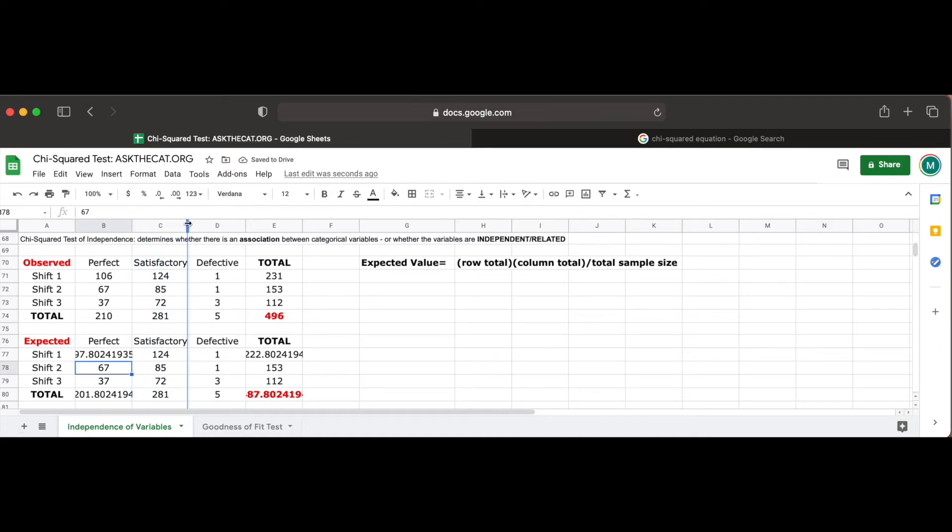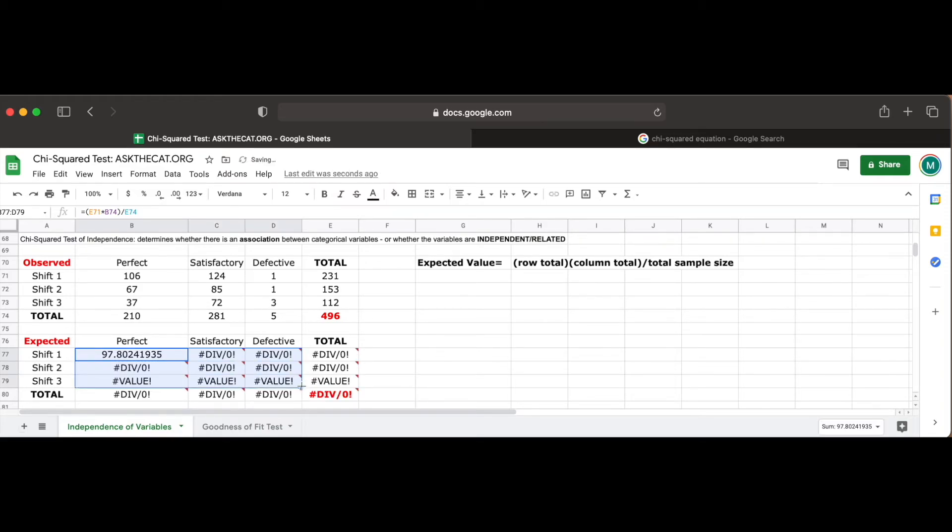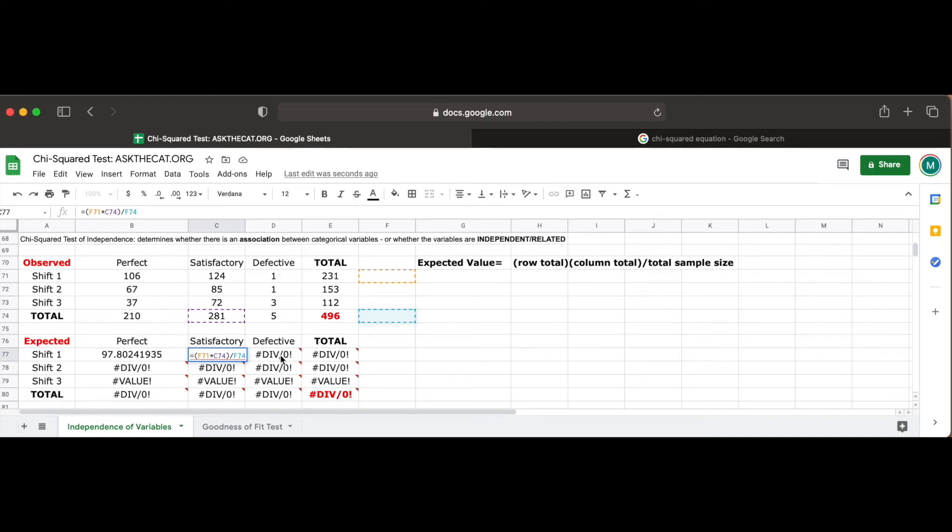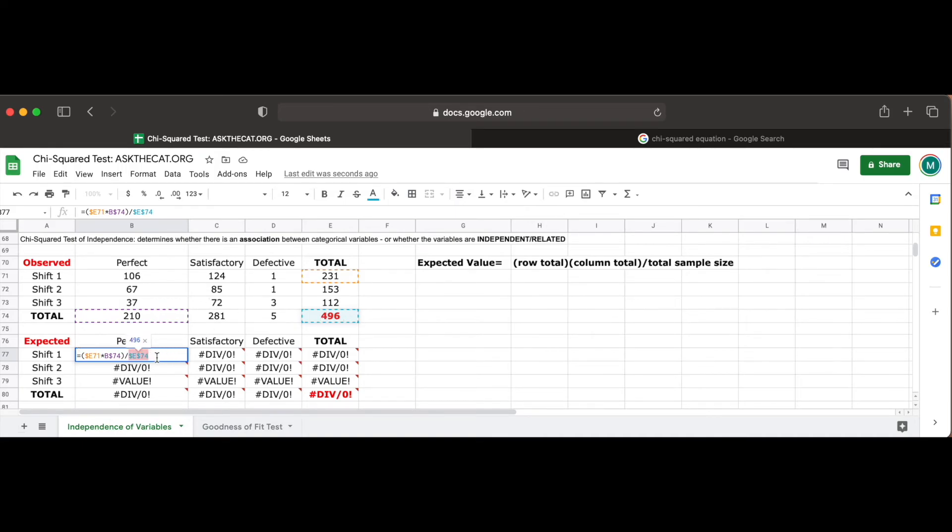If we were to try to use our shortcut method by copying our equation into the other cells, we will see we get an error returned instead, notably a dividing by 0 error. This is because, similar to last time, copying the function had caused the row and column values to increment by 1, and so like last time, we have to use the dollar symbol to keep the column value constant so that we only get the totals from column E, the row values constant so that we can only get our totals from row 74, and the entire E74 cell constant, as we always want to divide our expected values by the tire sample size of 496.